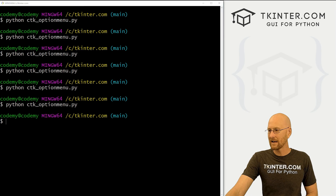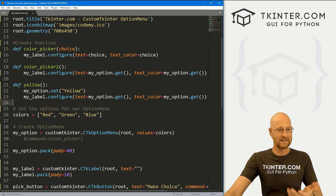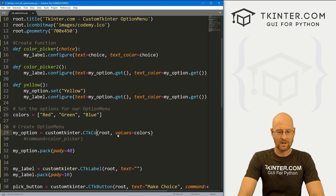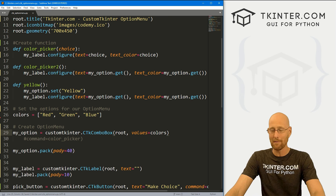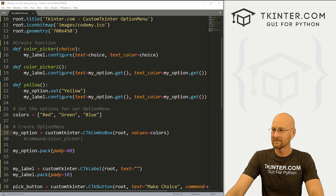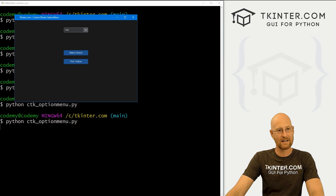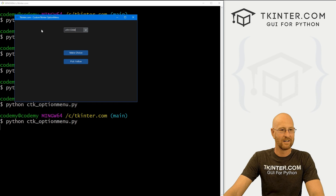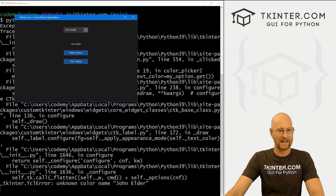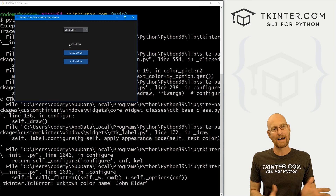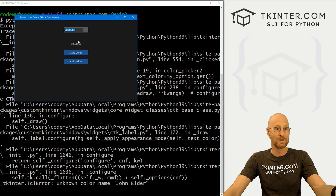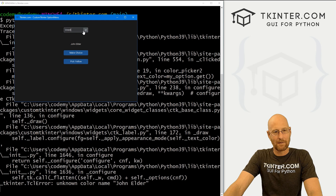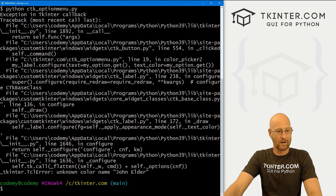Just like the combo box, we have lots of different options to stylize and colorize this thing. Option menu and combo box are almost the same — let's just change it to combo box without making any other changes. When we run it, hey, it's the same thing — it looks a little different, the color is different. With a combo box, I can type in 'John Elder' and if I make a choice, it changes to John Elder. That's the main difference between a combo box and an option menu: with a combo box, you can type something in. An option menu you can't do that.